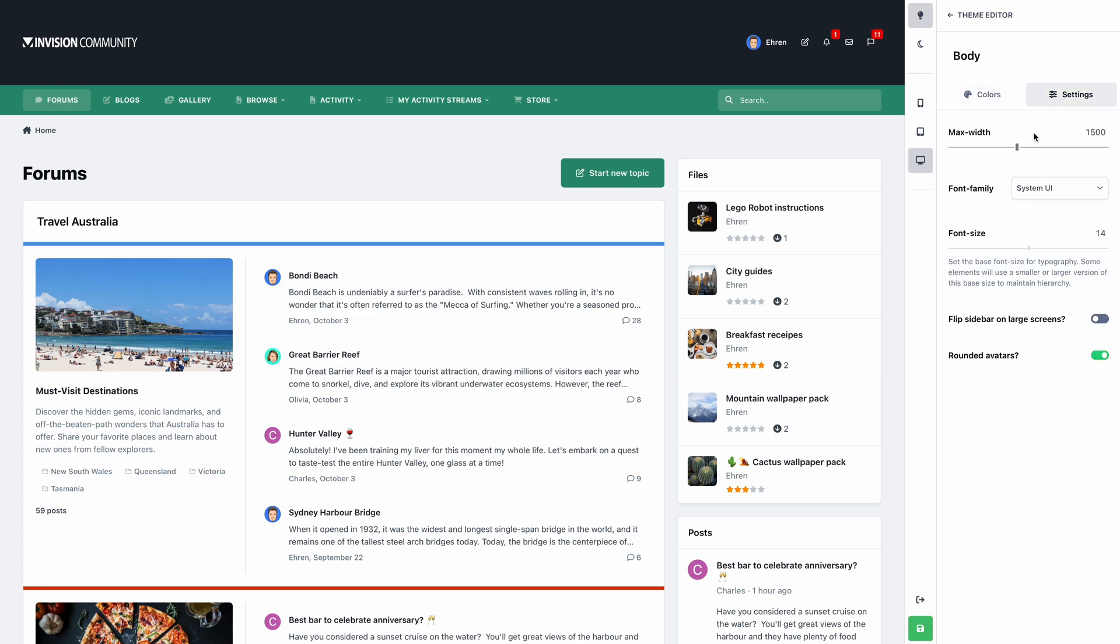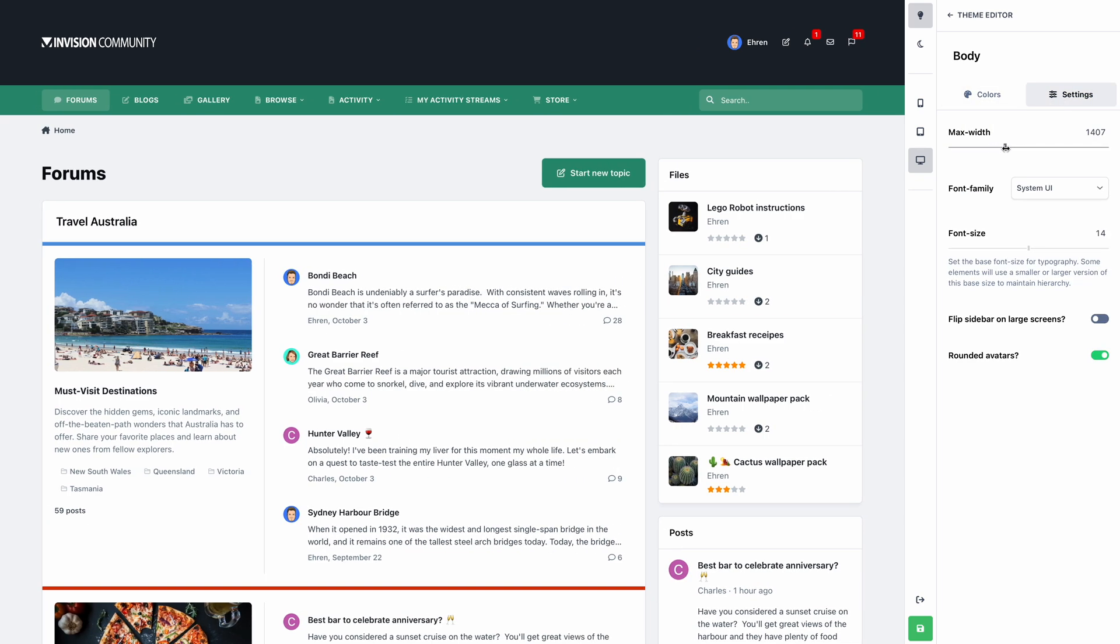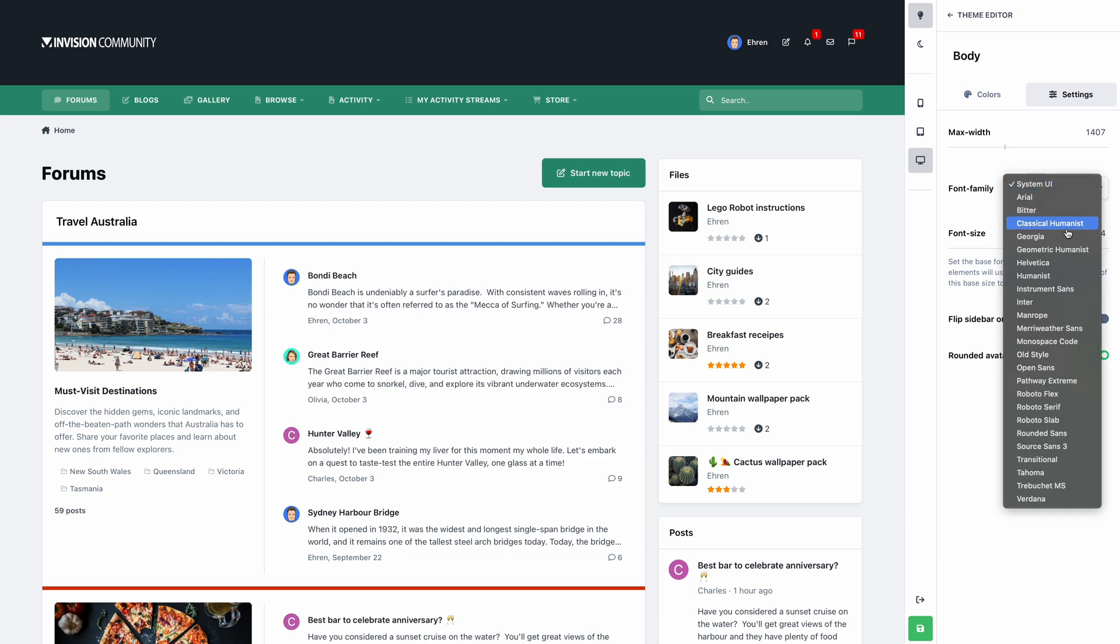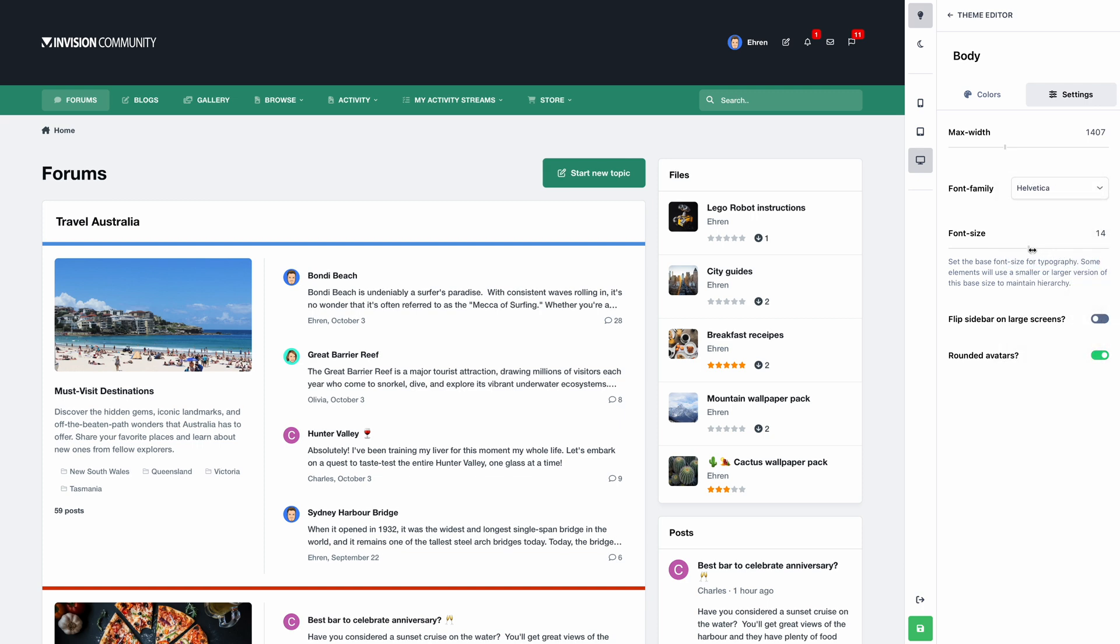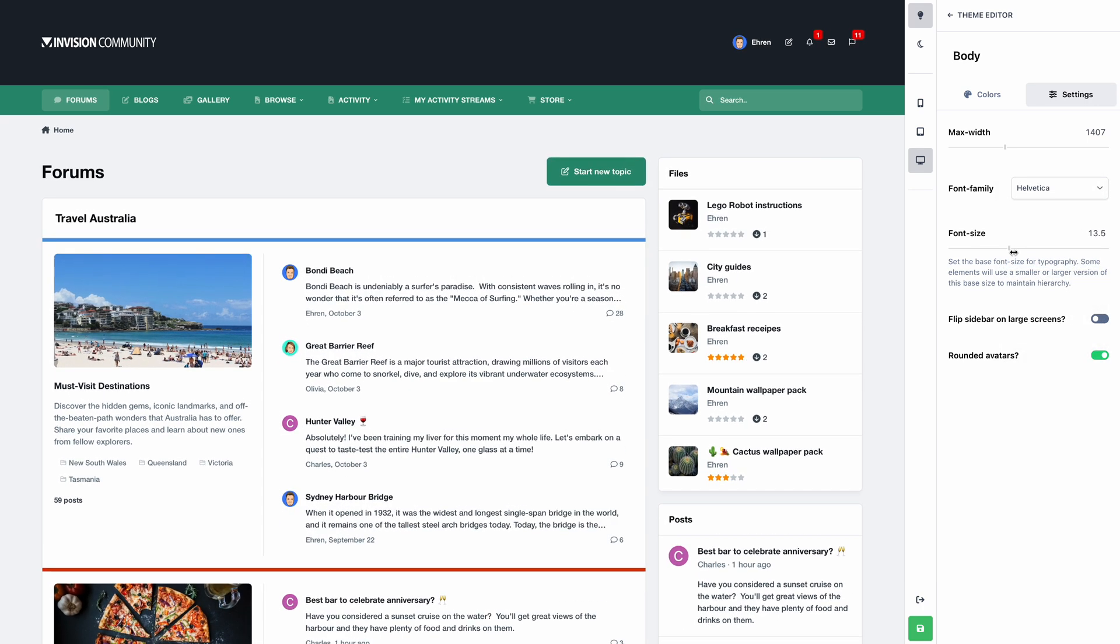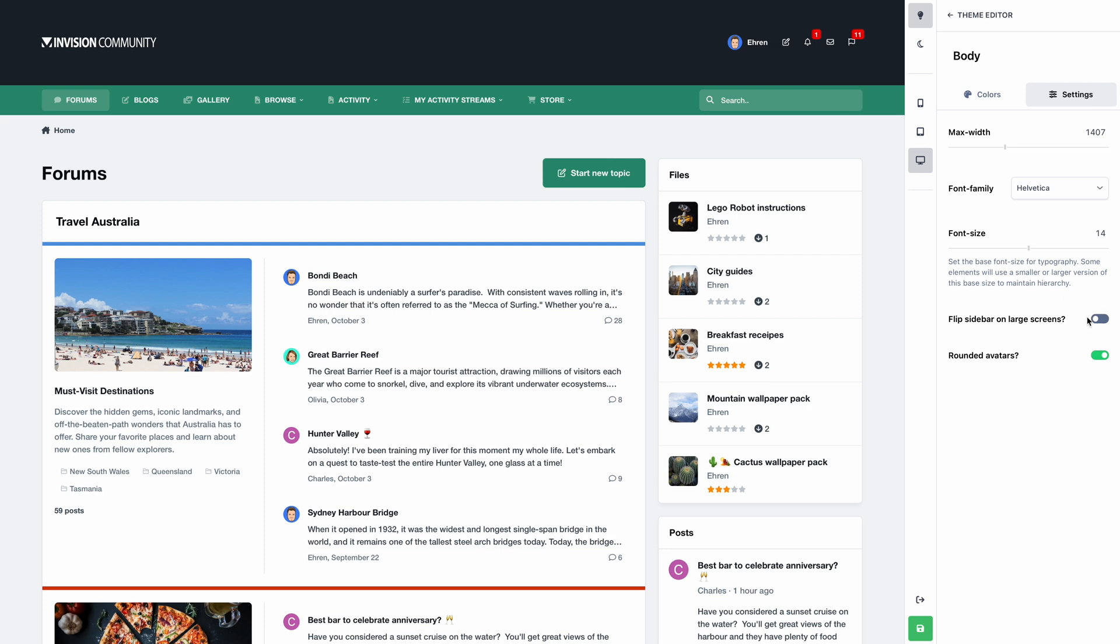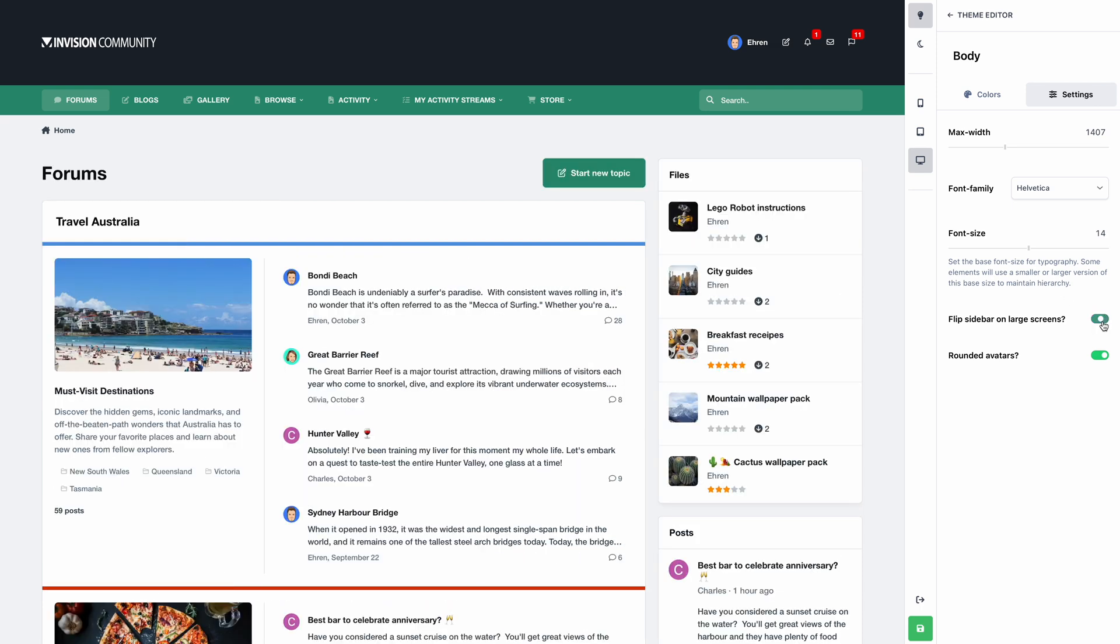Under settings, you can change the max width of your site, change the font family, change the font size, reposition the sidebar, and restyle avatars.